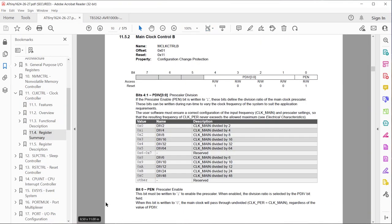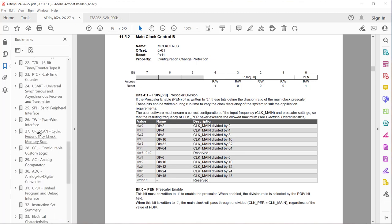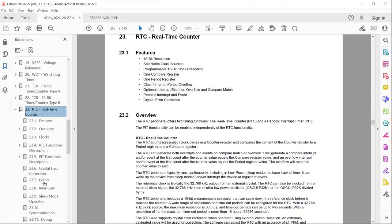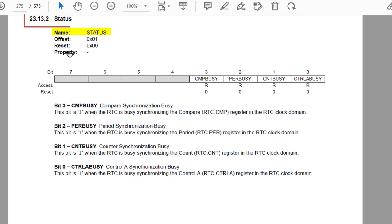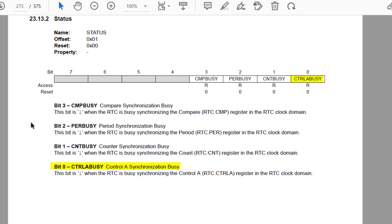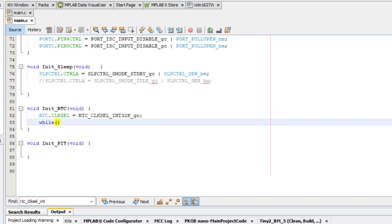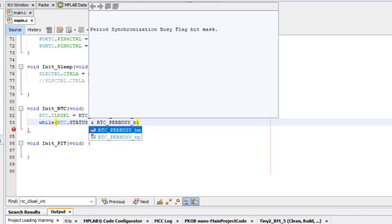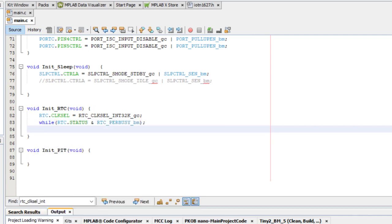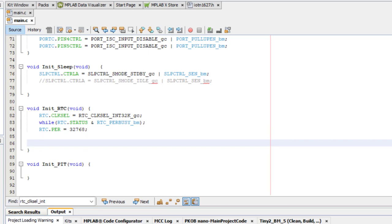This is where we need to check the synchronization flags. In the RTC register summary, there are several synchronization flags: compare, period sync — which we need to write to the RTC period — counter sync, and control async, which we need for the RTC configuration. Back in MPLAB X, inside the RTC init function, I do a while loop checking the RTC status register bitwise AND with the RTC period busy bitmask. When the RTC period is being synchronized this resolves to 1 and stays inside the while loop. When the RTC period busy flag returns to 0, we break out and can write to the period register with the value 32,768.